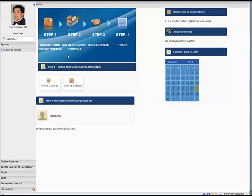You can see there are four steps in this process. Step one is to create and define your online course. Step two is to upload your content and start creating your online training learning session. Step three allows you to collaborate through discussion board, forum, or blog. And step four allows you to track all activity within the class, reporting either by user or by course.